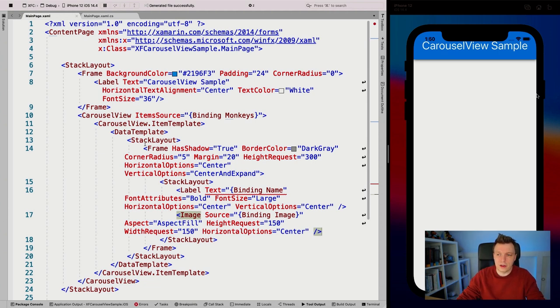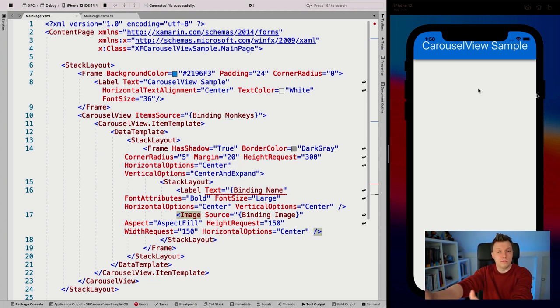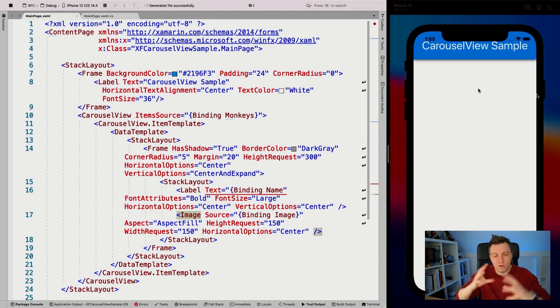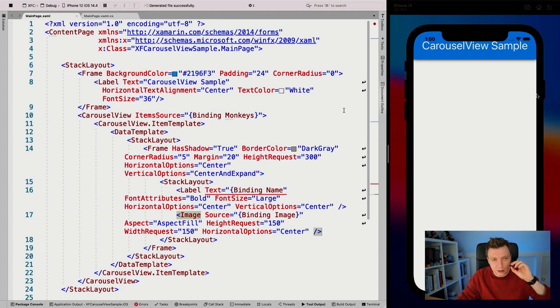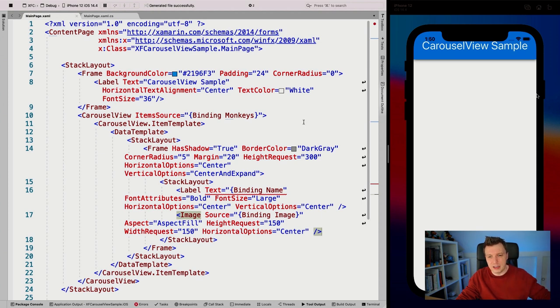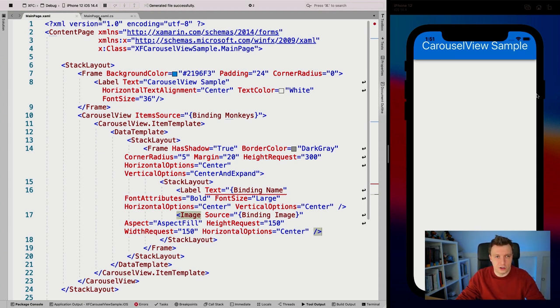So now the carousel view is here, but of course nothing shows because we don't have data. Let me implement a little bit of data first, and then go back to explaining the data binding going on here.